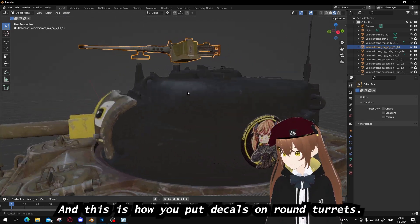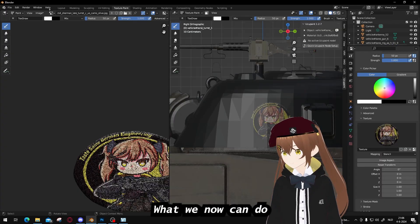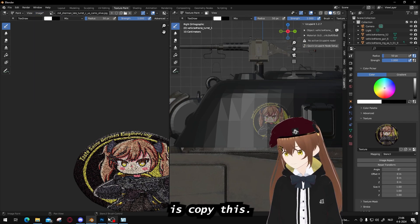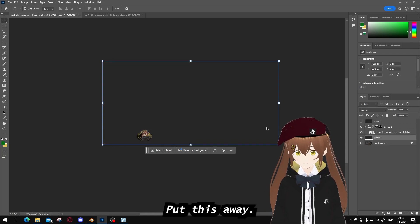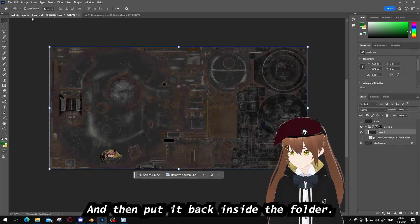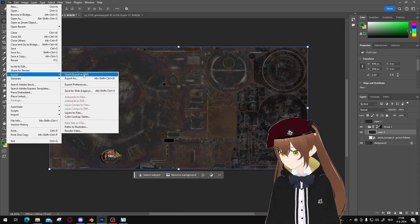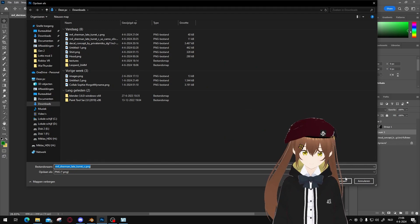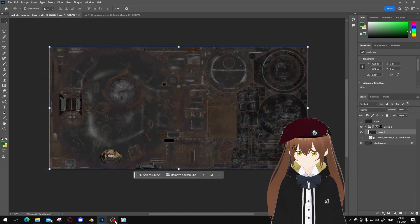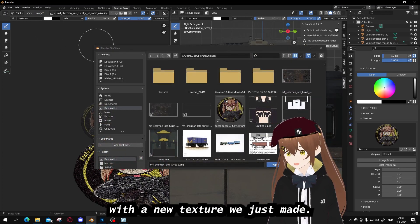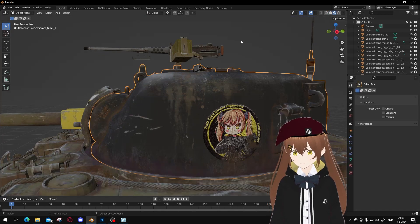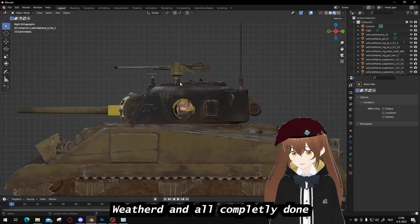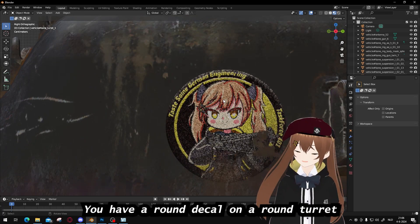And this is how you put decals on the turret. So what we now can do is copy this, put this away, and then put it back inside the folder. Export it. And then we can replace it with the new texture we just made. And voila. Weathered and all, you have a round decal on the round turret.